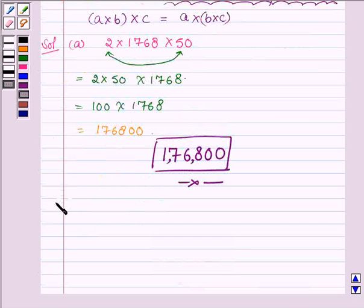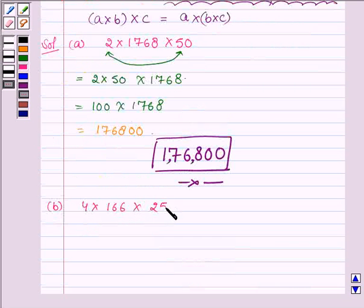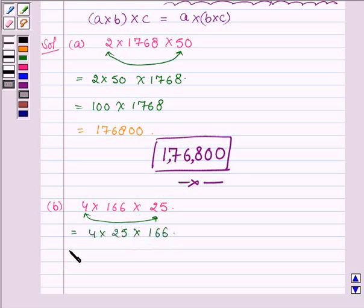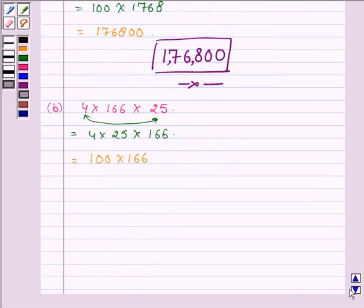Now proceeding on to the second part which is 4 into 166 into 25. So again on rearranging these numbers, first we will multiply 4 with 25, and then we have 166. On multiplying 166 with 100 we get 16600.